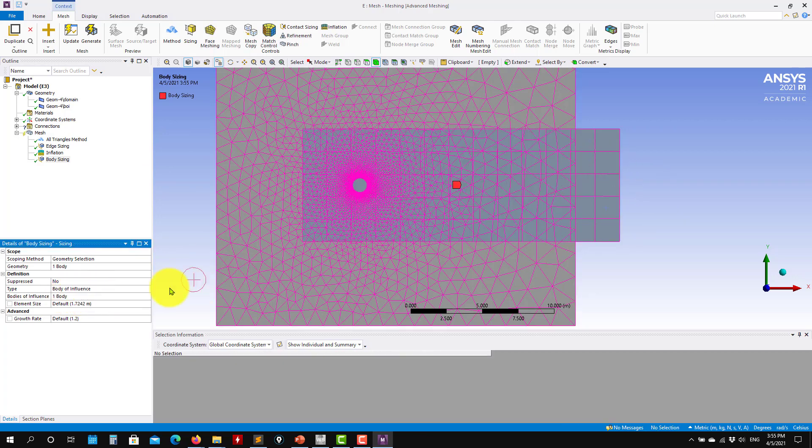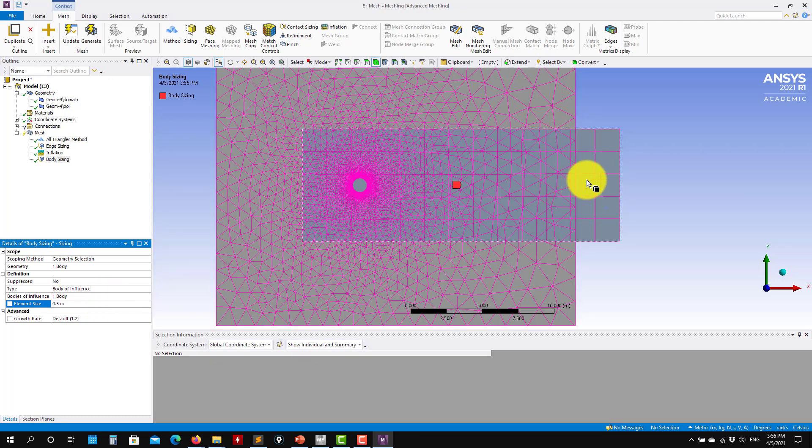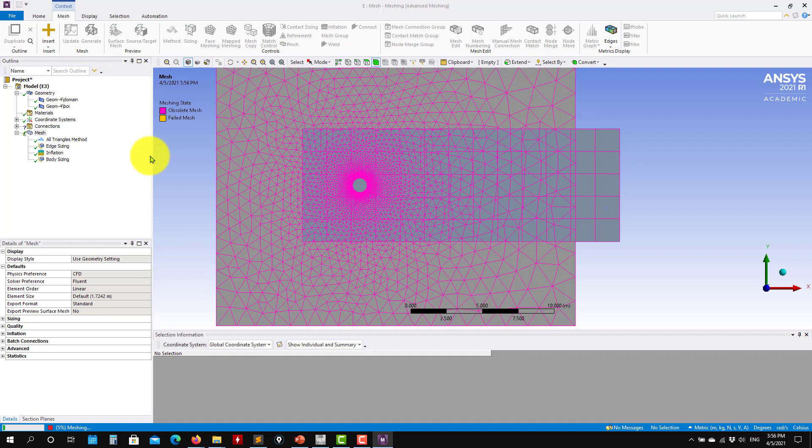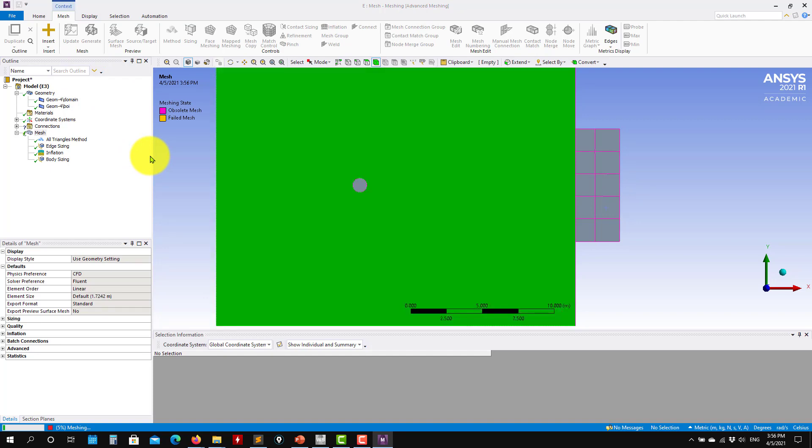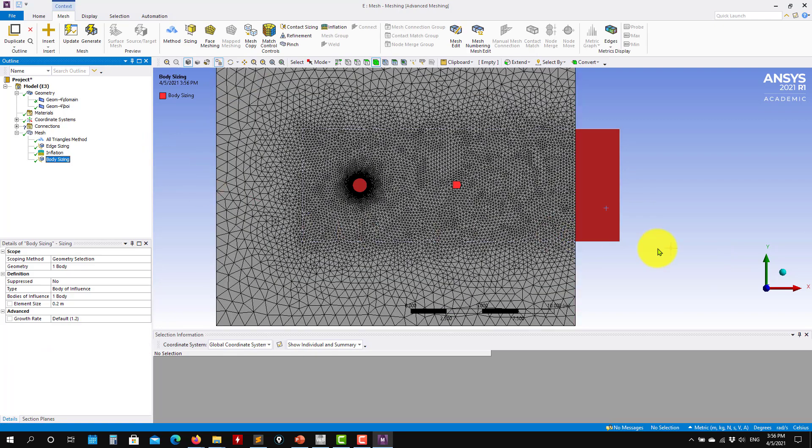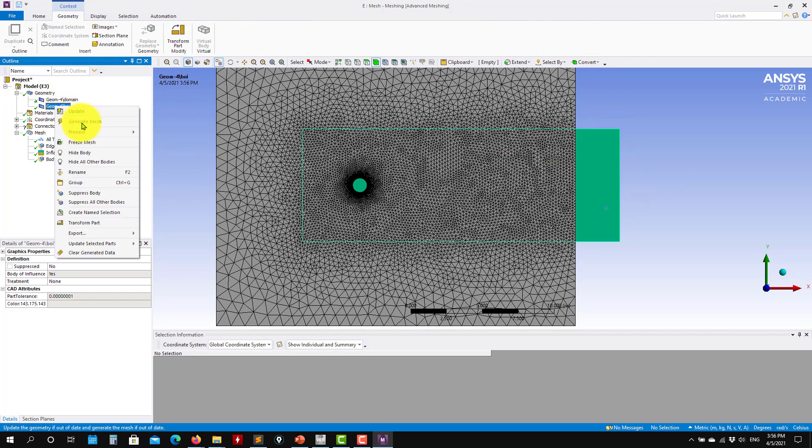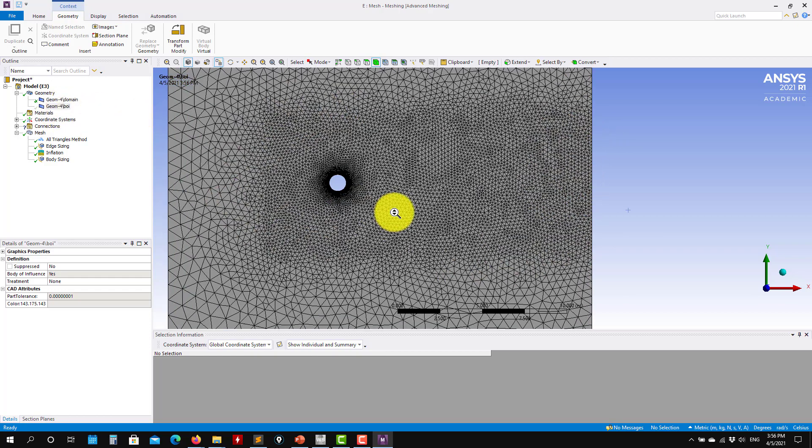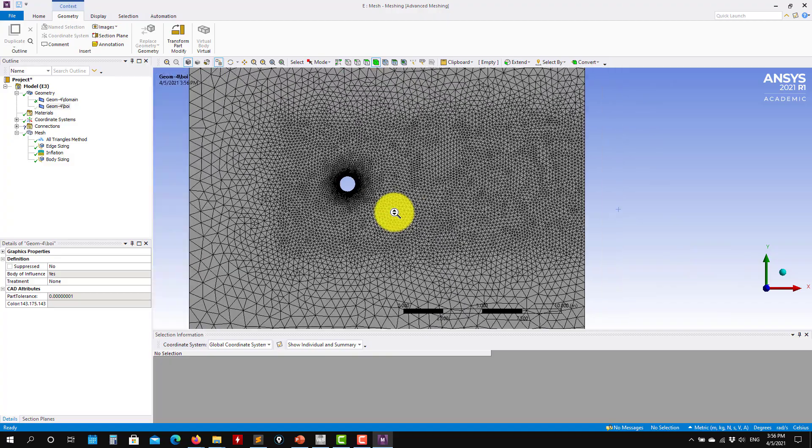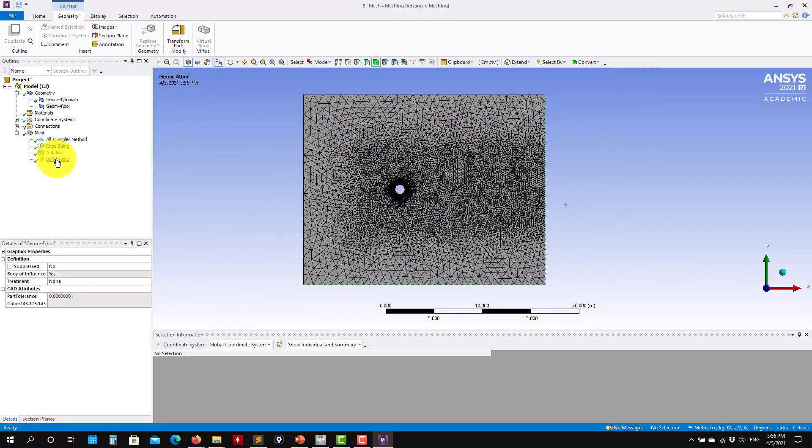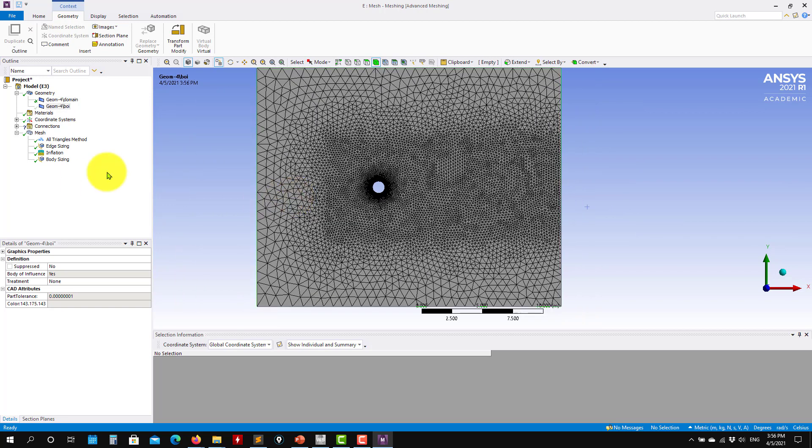This method is only available when you have multiple parts here. You select body of influence. So I want here my scoped geometry is this one. And the body of influence is this one. And in this body of influence, I want a sizing of, let's say 0.5. Probably I can make it smaller, 0.2. Let's use that one.